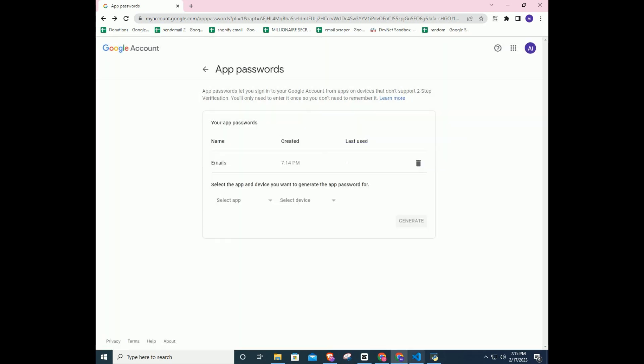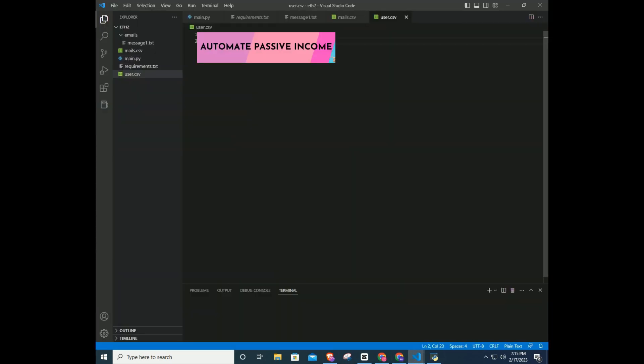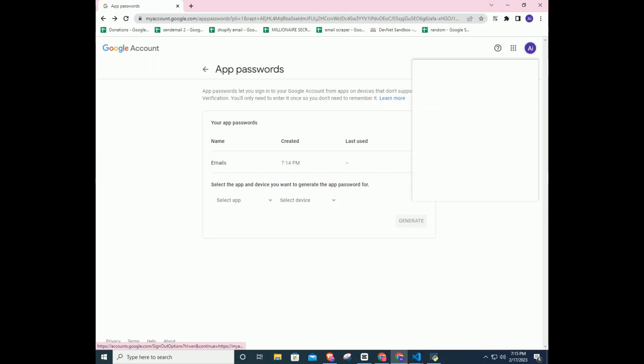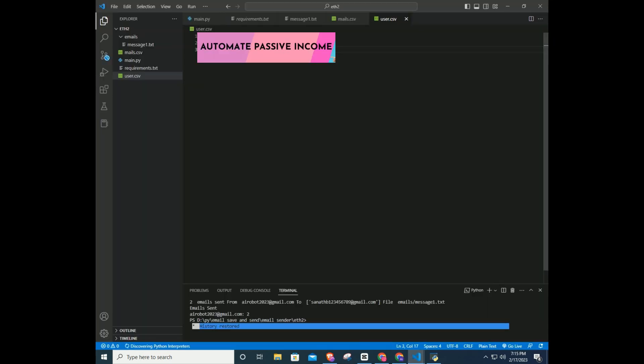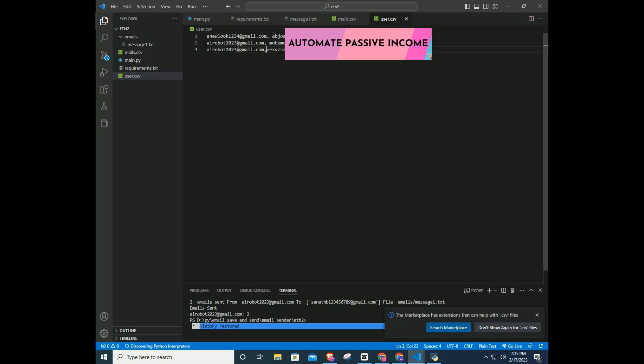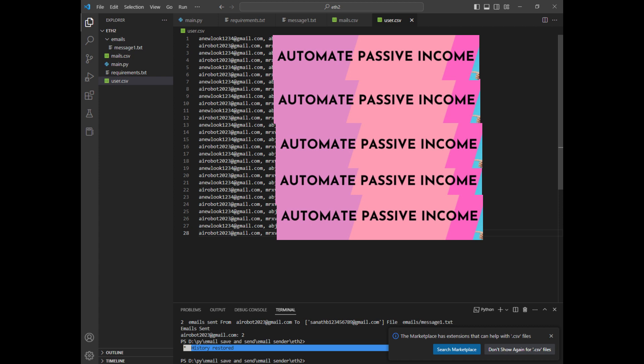Go to the VS Code and open user.csv file. Paste the app password. So in the user.csv file, first email then a comma and app password. This is the secret of sending bulk emails.